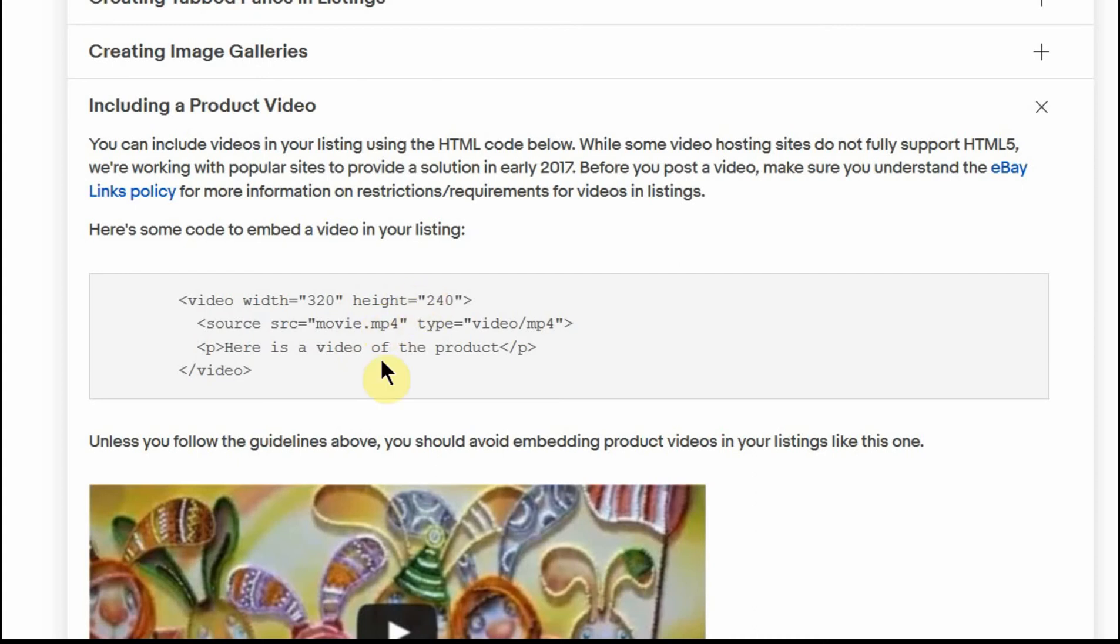So I believe that this code is if you are hosting a video on your own website. So I don't think it can be used if you're using a YouTube video anyway. So that's all I can find about it.